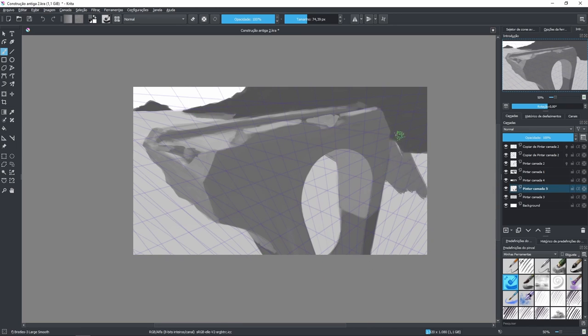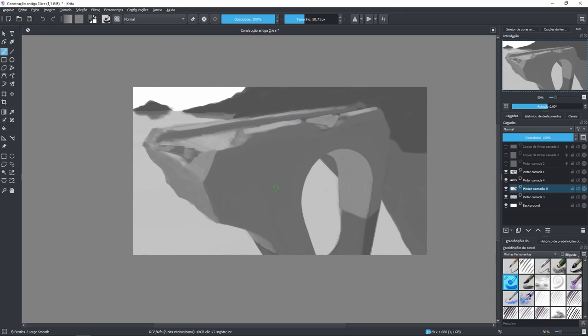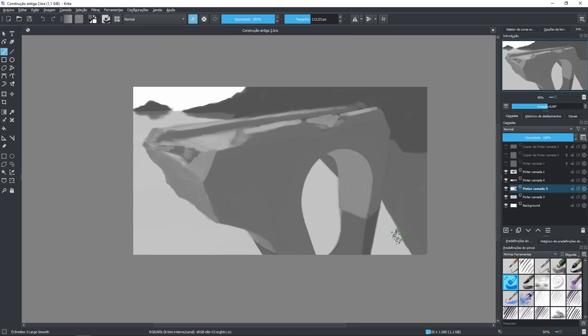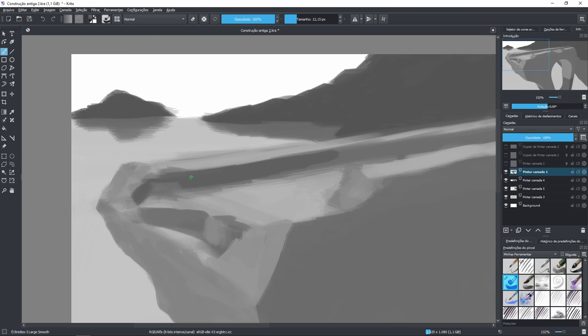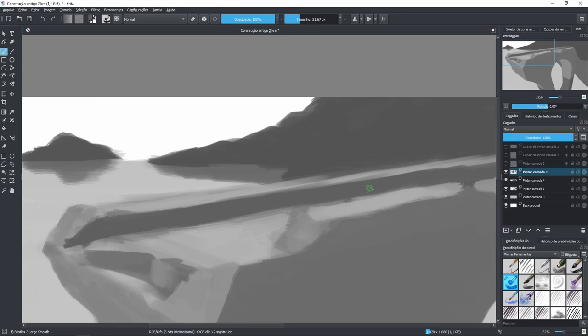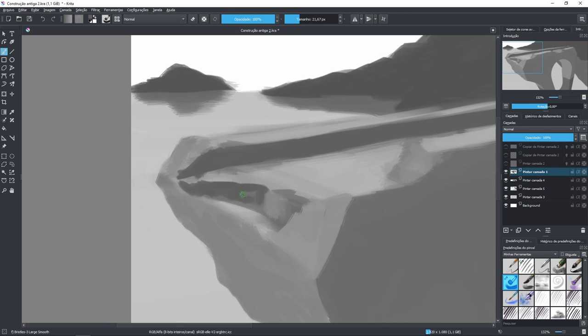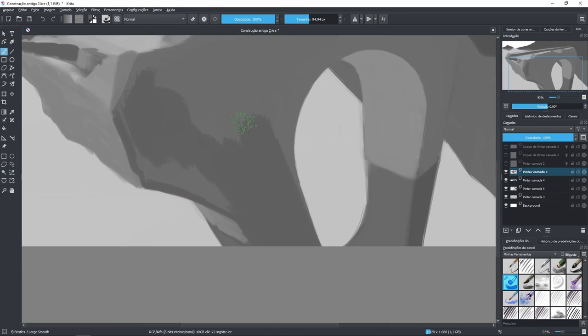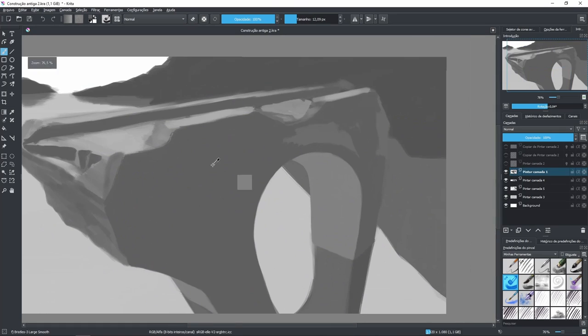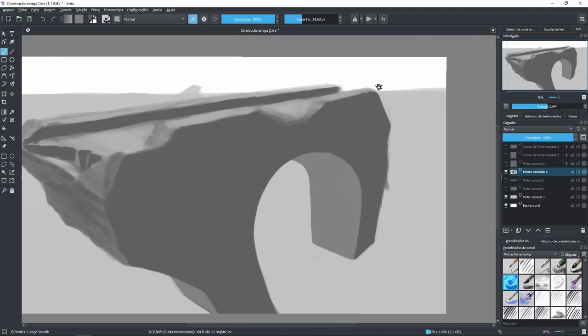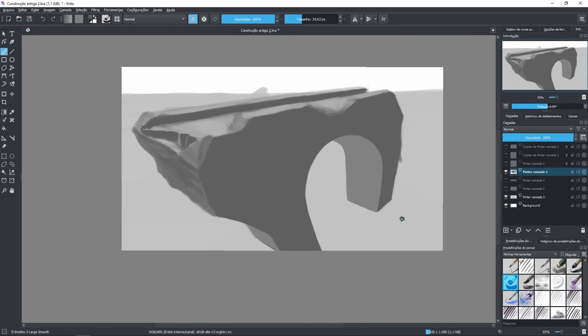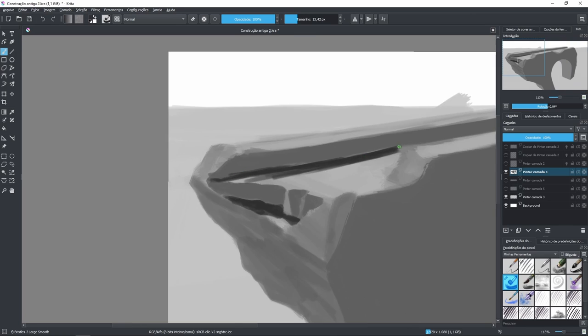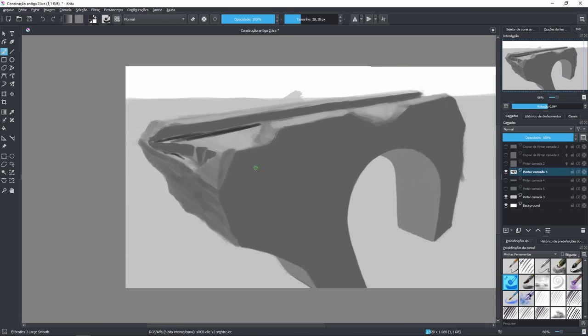So this reflection actually follows the same points of perspective as the bridge. Because the reflection of the bridge on the surface of the water is just like if there's another virtual bridge under the water upside down. And that's the reason why it follows the same points of perspective.